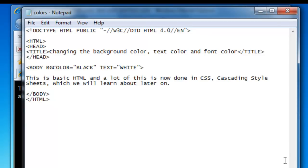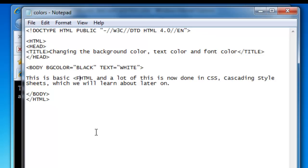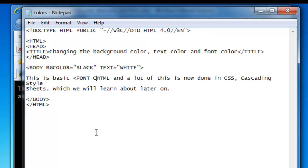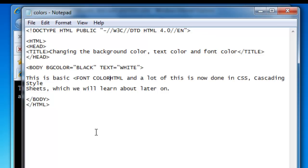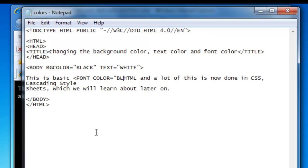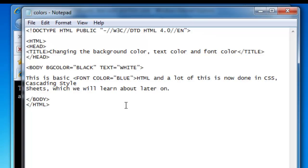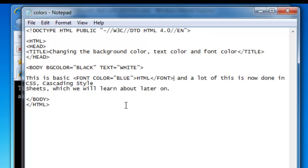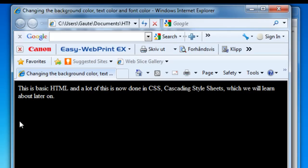We place the font tag right in front of the word we are going to highlight, which is HTML. That's our tag and color is our attribute — equals blue. The font tag needs an end tag which we place right behind the word HTML. We don't need to put the word color in the end tag, it's just a closing tag. We save our document and check it out — and you can see that HTML is now in blue.